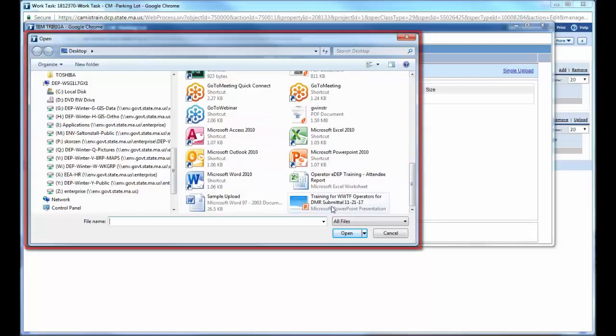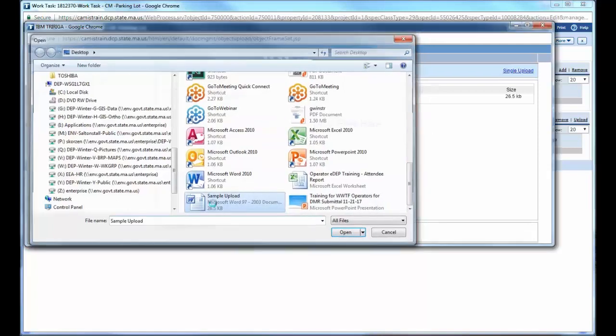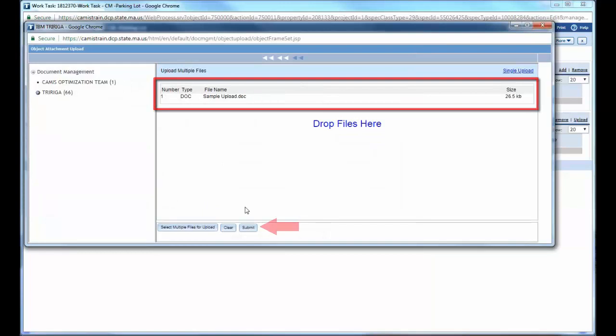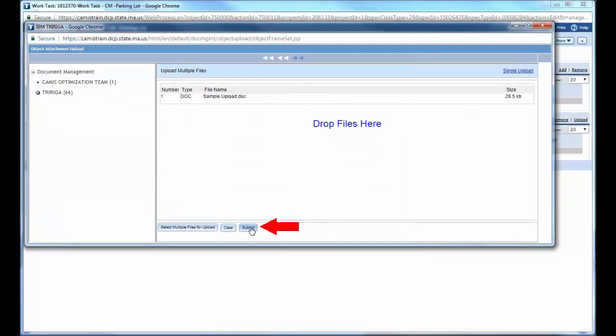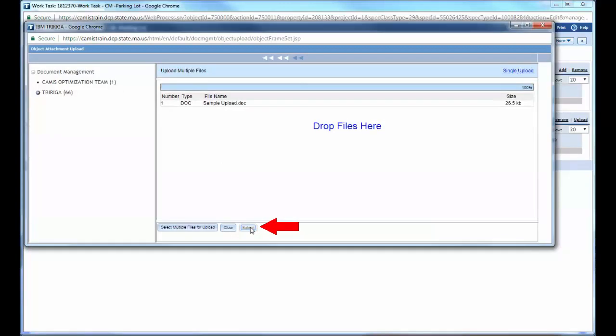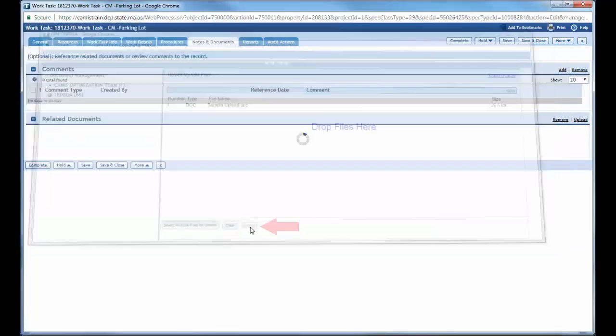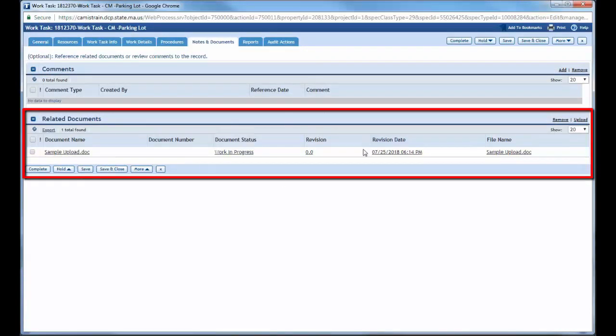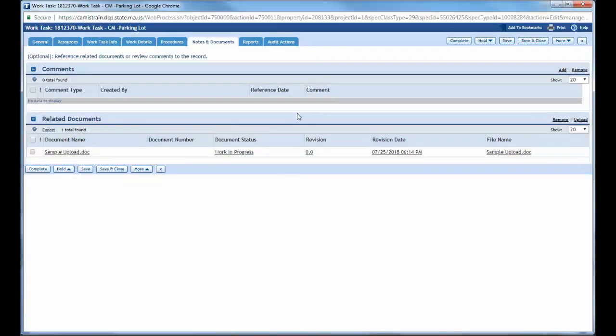So I'm just going to pick something as sample upload, double click it, it comes in here. Once it's all done, I click submit. The submit button, it now actually, that document becomes a part of this work task. You can upload as many documents as you need to that are relevant to the work task.